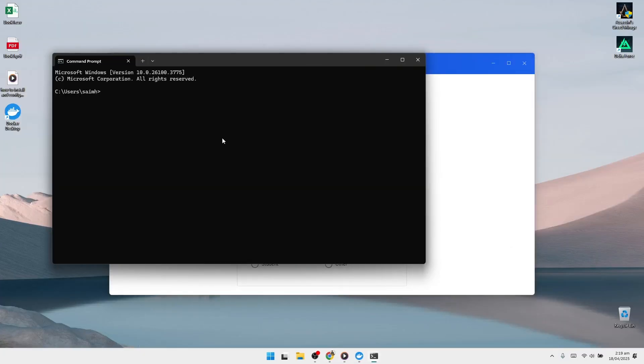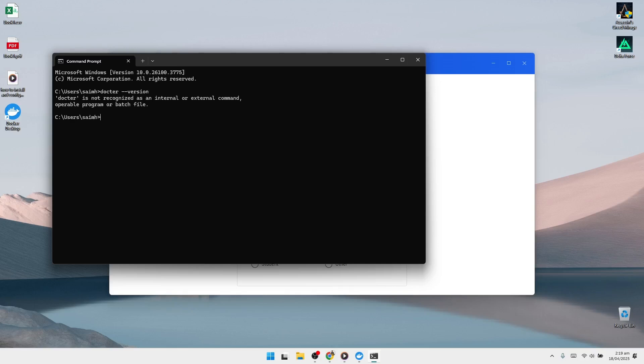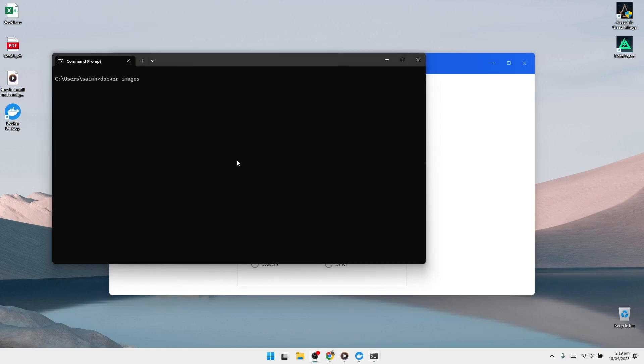Open the command prompt once again. Type docker version and press Enter. This command will show the version of Docker currently installed on your system. To check if any Docker images are present, type docker images and press Enter. Since this is a fresh installation, it should show that no images are available yet.